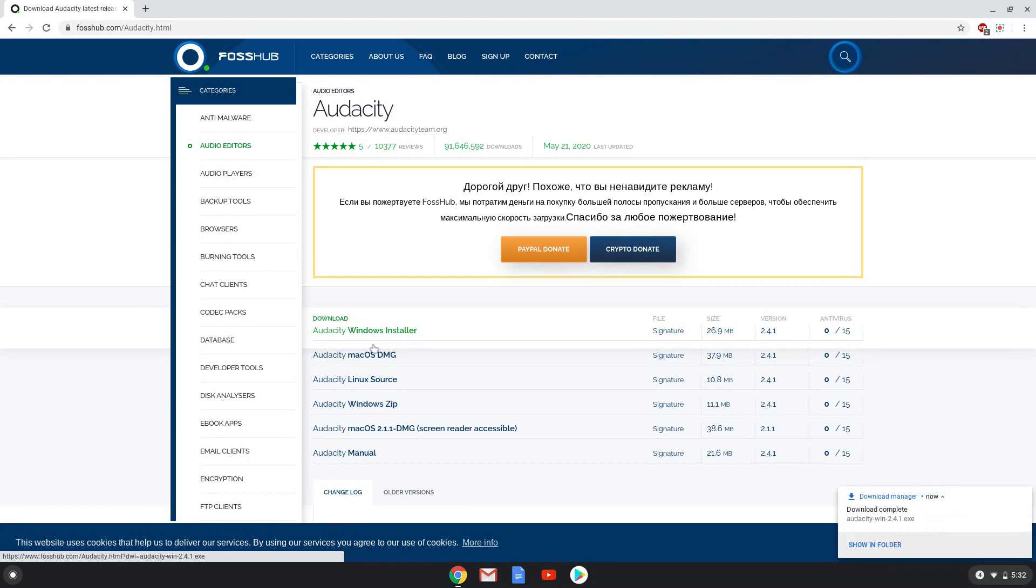Now that the installation package is downloaded, we will install Crossover from our Google Play Store. To do this, we will go to the Play Store.